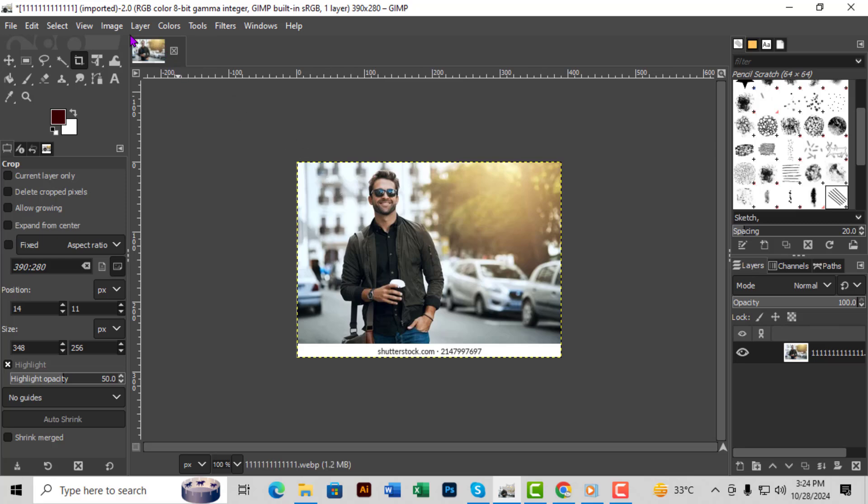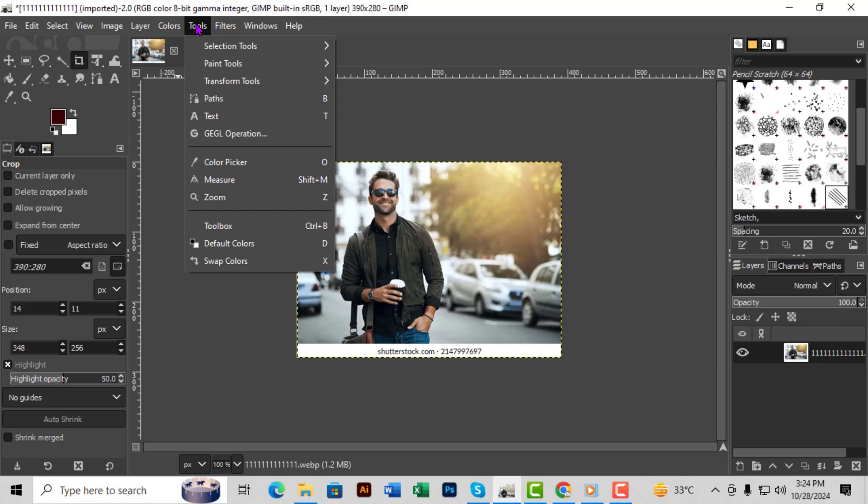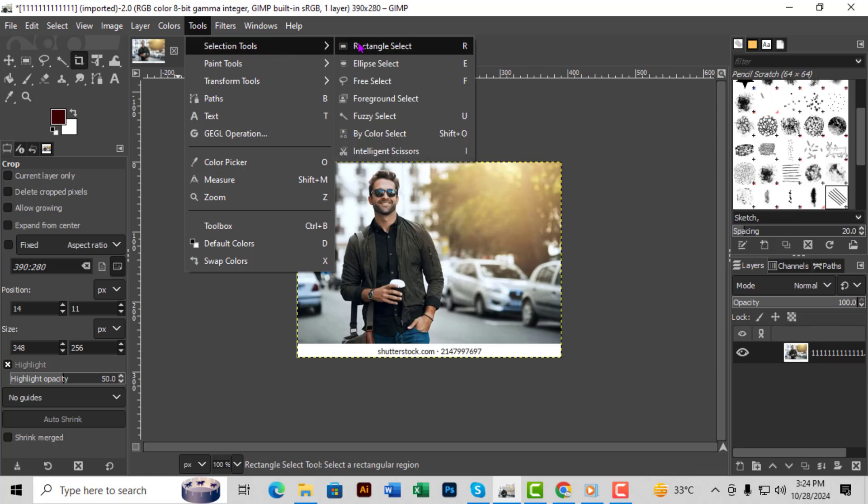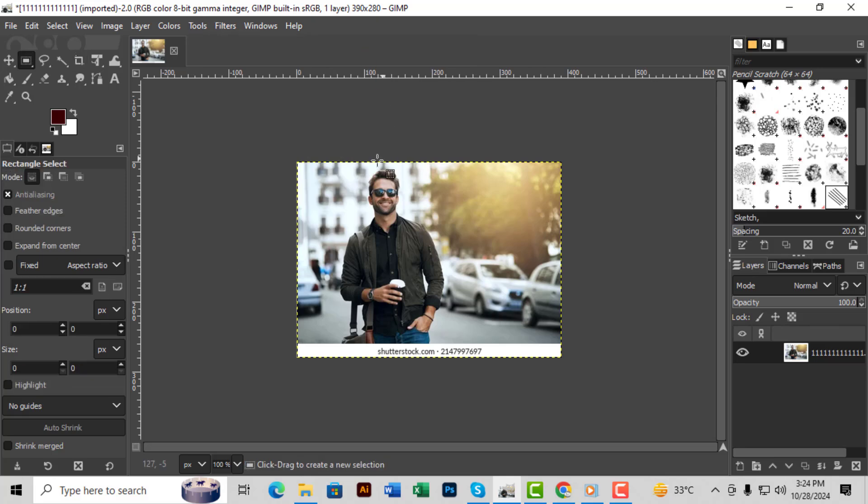Method 2. Step 1. Start by going to Tools in the top menu. Step 2. Then select Selection Tools and from there choose Rectangle Select.